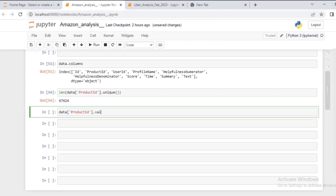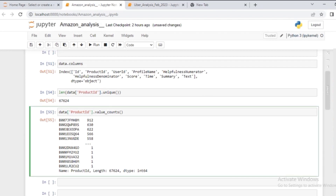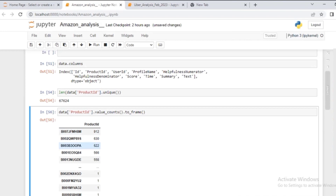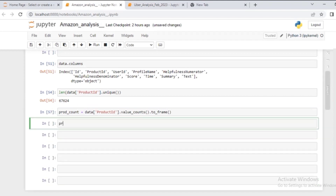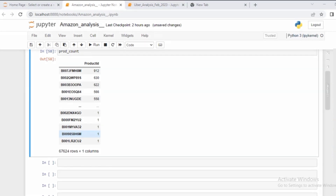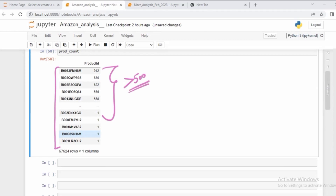First I'm going to call `.value_counts()` to get the frequency table of the `product_id` feature. If I want to convert this into a dataframe I can call `.to_frame()`. This dataframe shows how many times each product was sold. Let me store it in a variable called `products_count`. Now I'll filter out all product IDs sold more than 500 times.